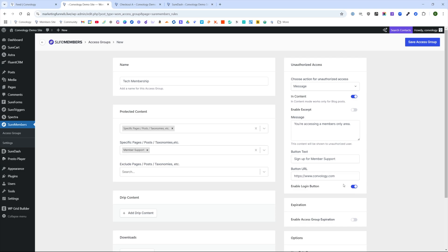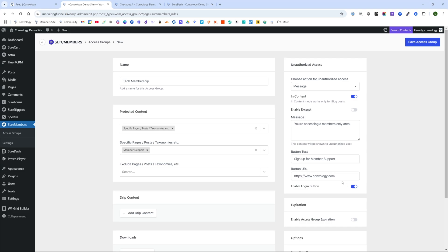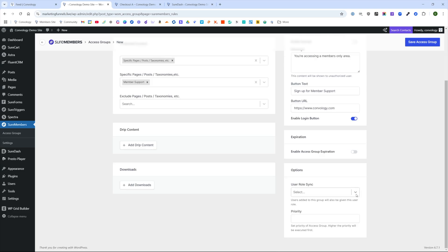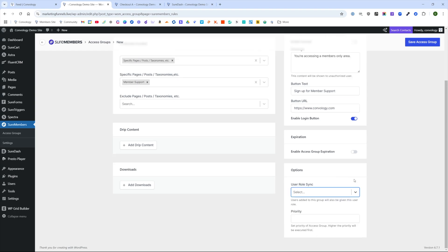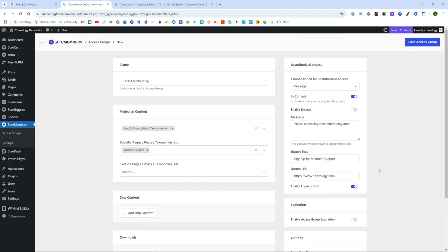If you wish you can use a role sync, I won't worry about that in this one. But in the past, I've shown how you can use a role sync for memberships. But we're going to just leave it like it is and click Save Access Group.